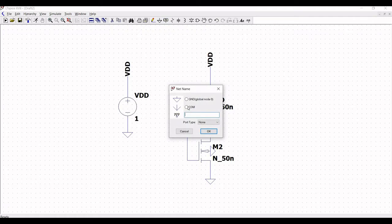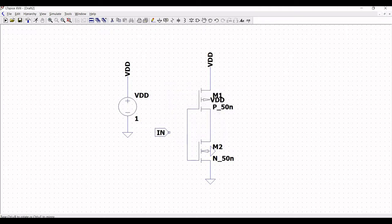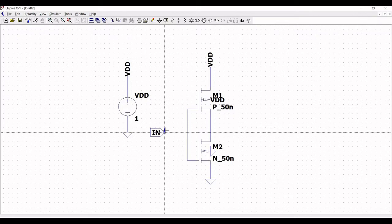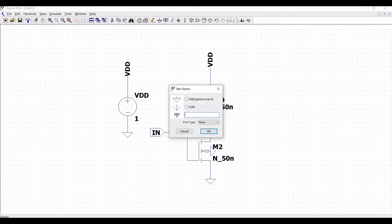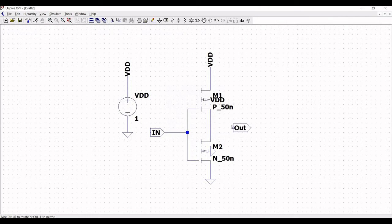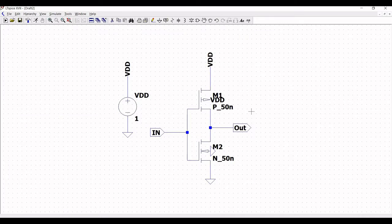Click on label net and type the label net as 'in' and select the port type as input, and place this on the schematic window. Click escape. Now click on wire and connect the input port to the CMOS inverter. Next click on label net and define this as 'out' and define the port type as output and place this on the schematic window. Click escape, then click on wire and connect the output to the output of the CMOS inverter.